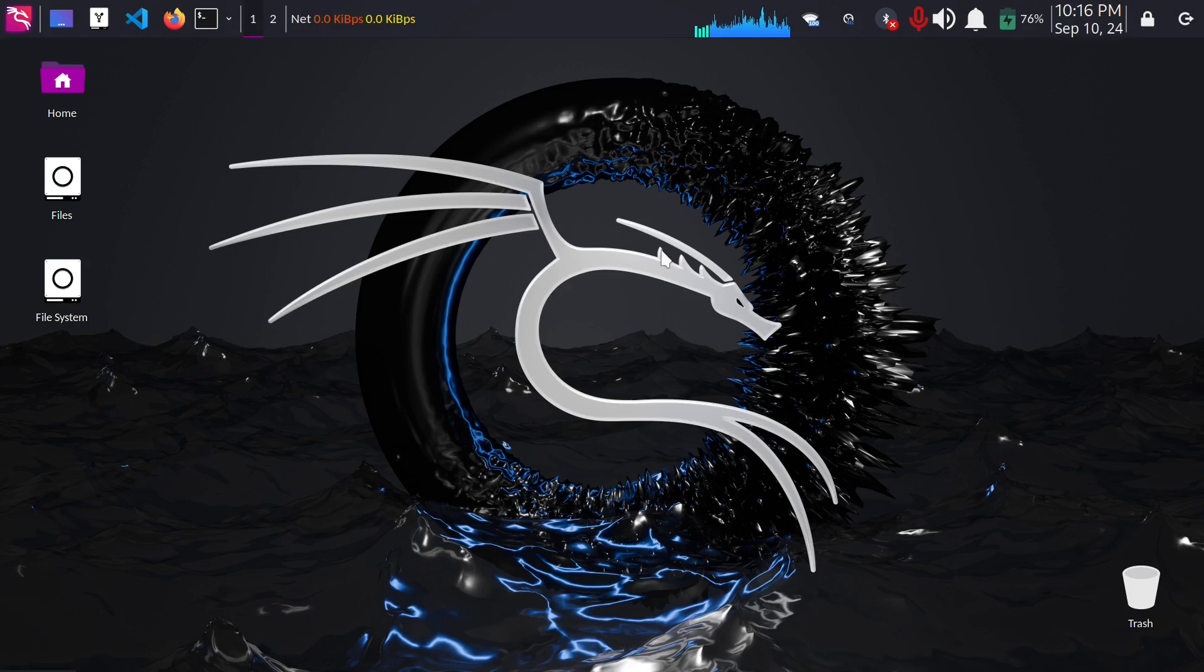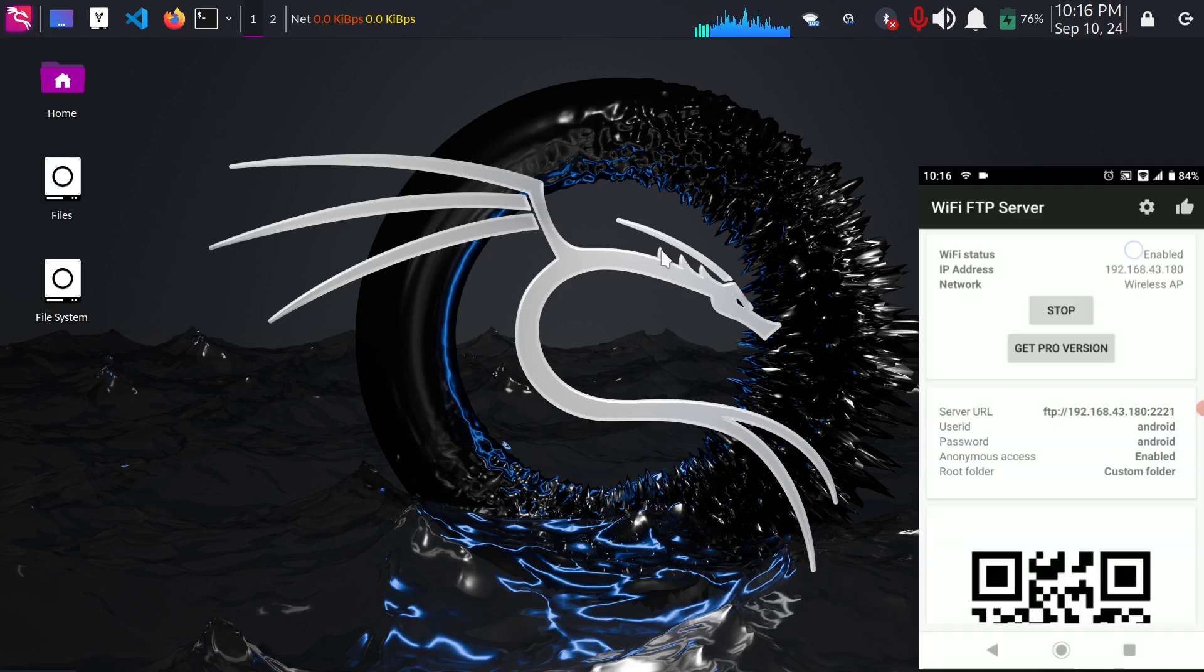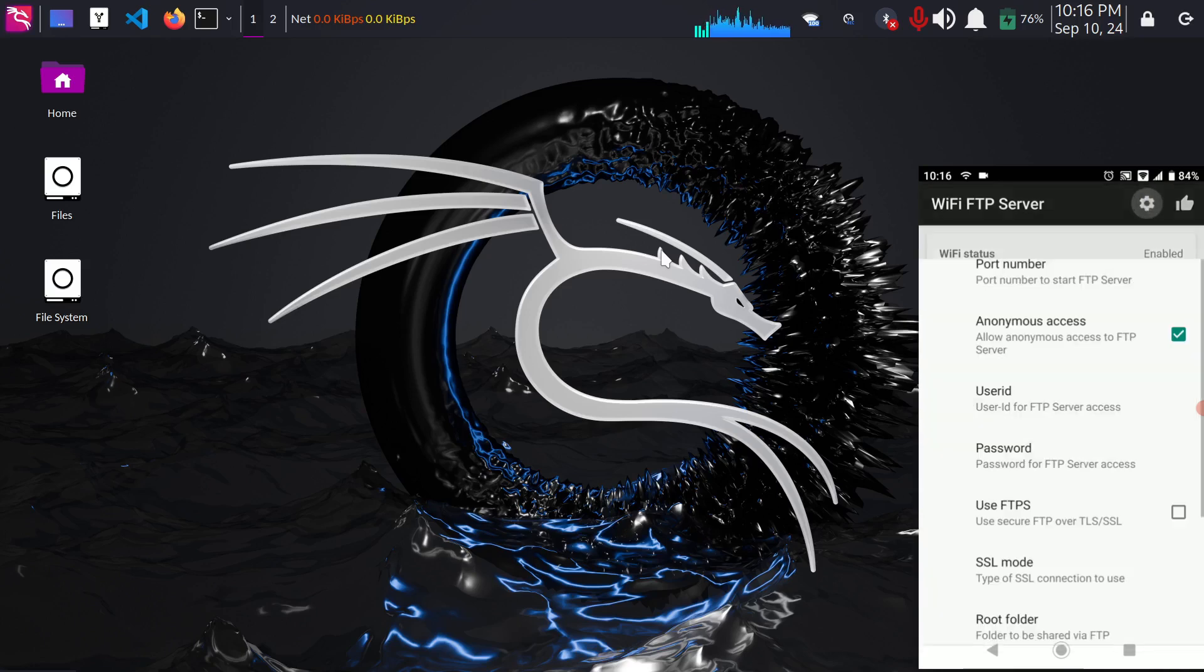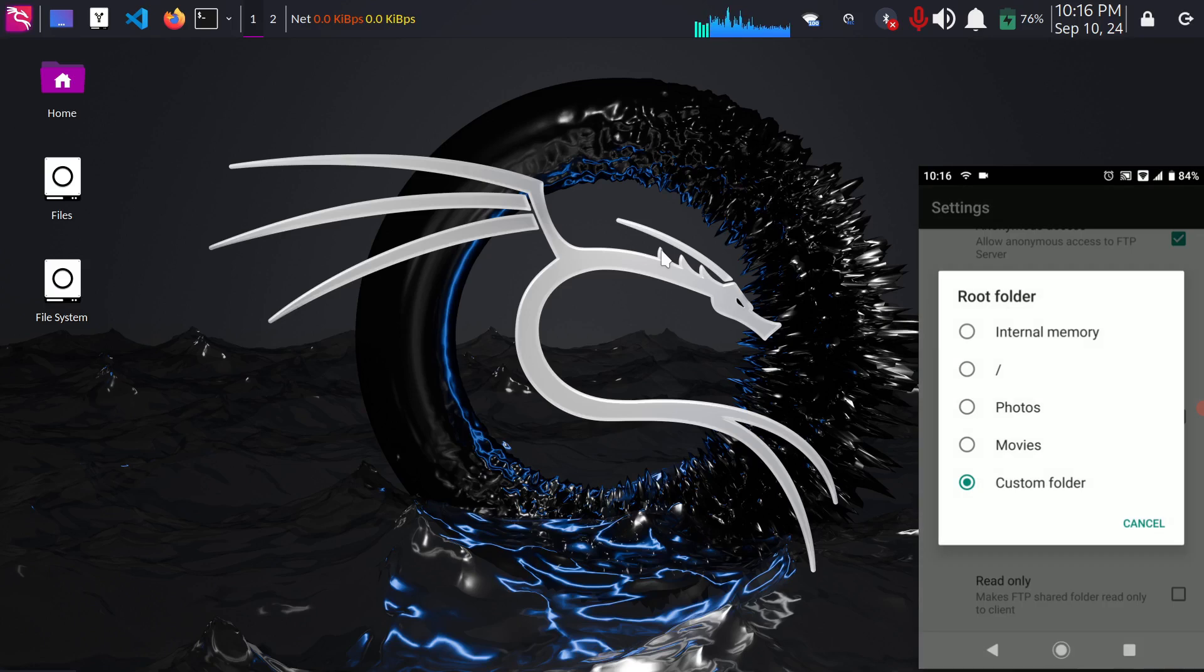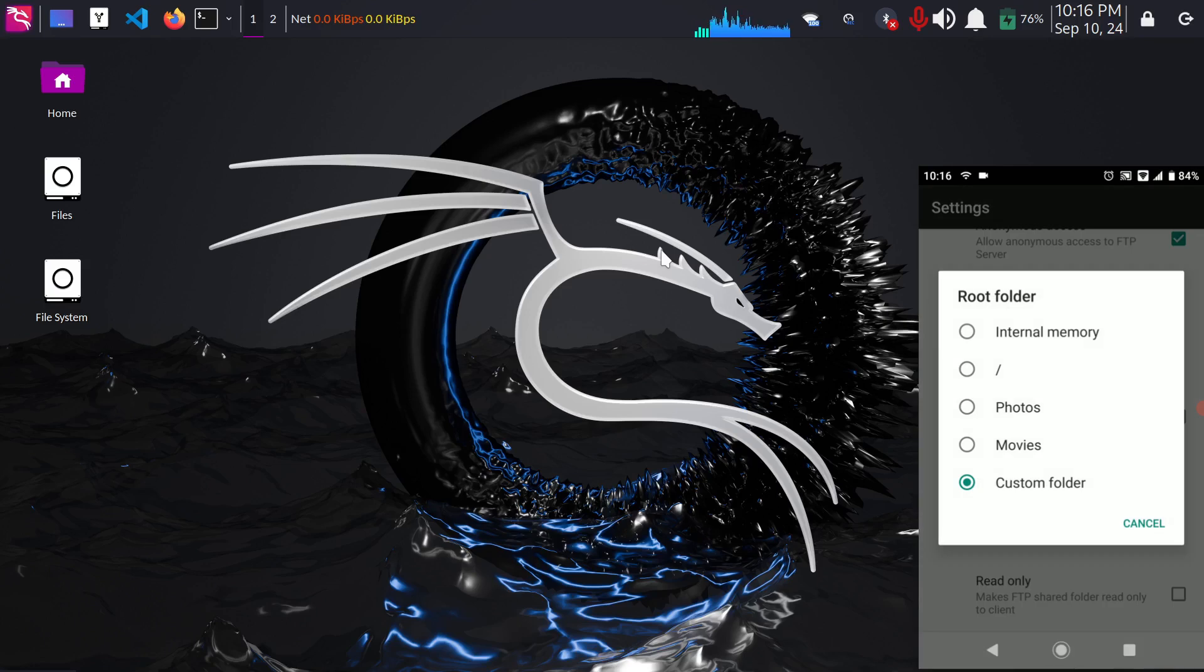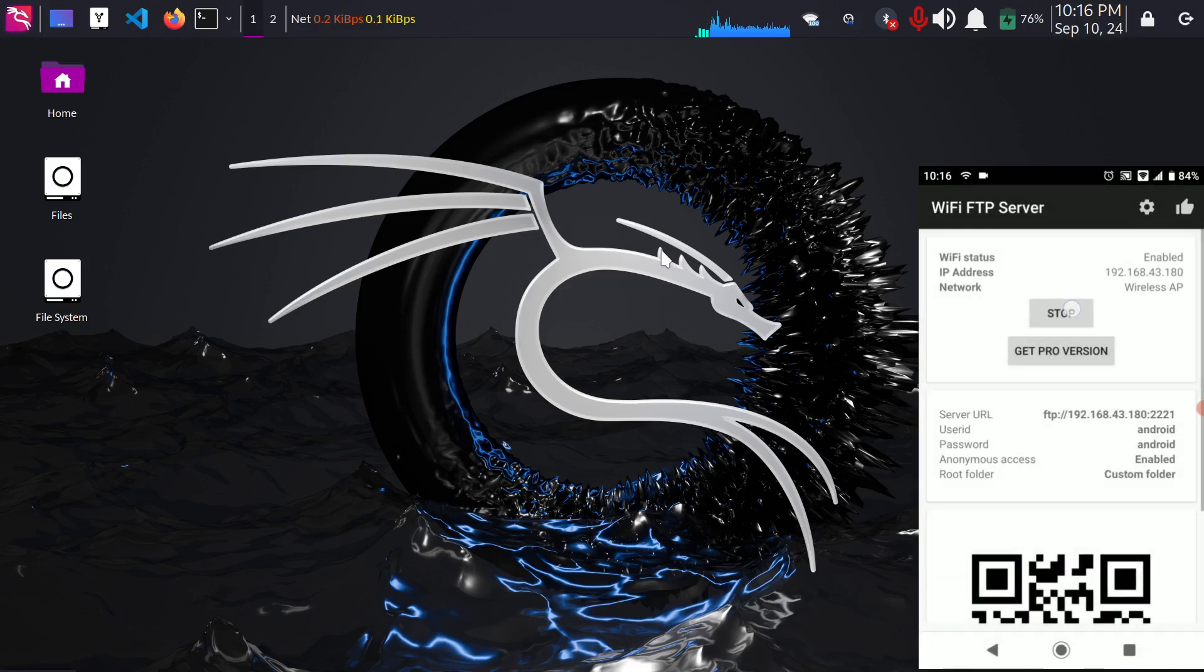Okay so if in case you wanted to change the storage from memory card to your internal storage you just have to click here on this gear icon on your Android phone and go down to root folder. So currently it's custom folder, you can change it to internal memory but if you do that make sure to stop the connection from here and start it up.